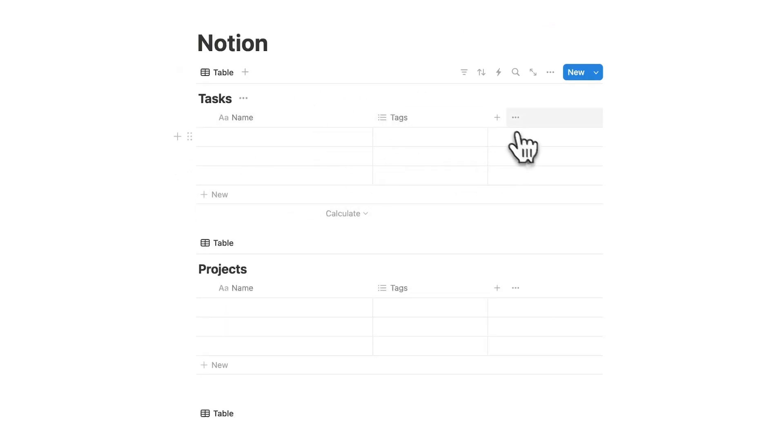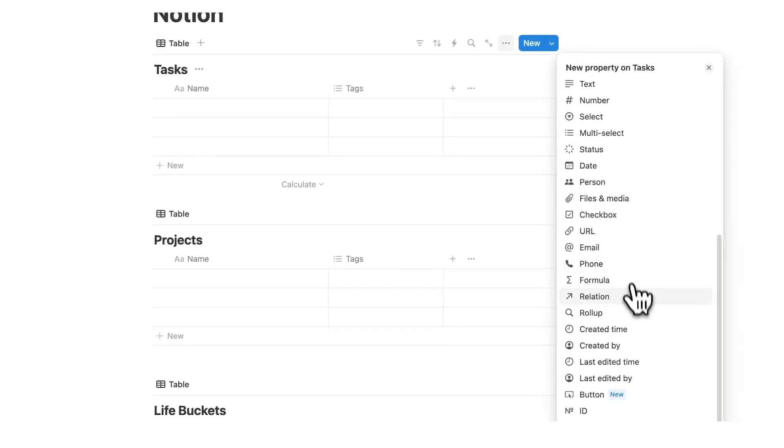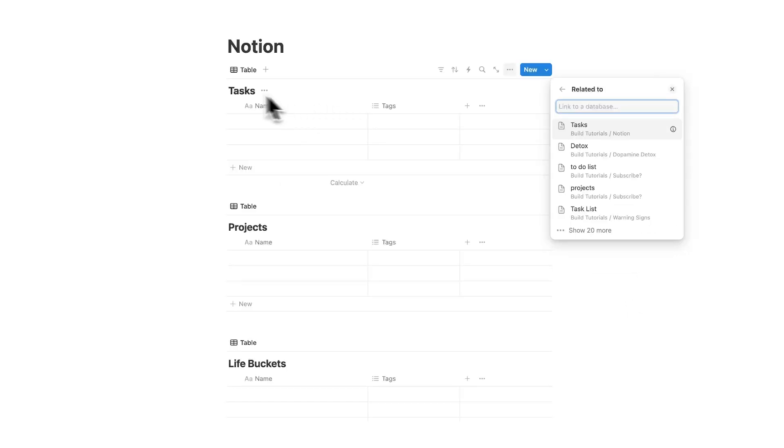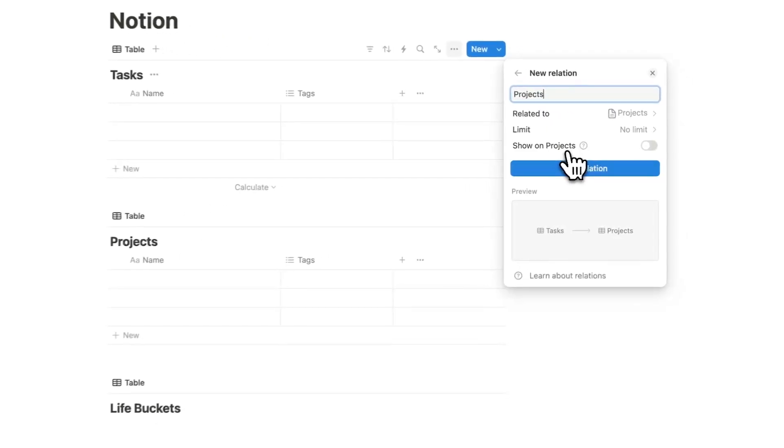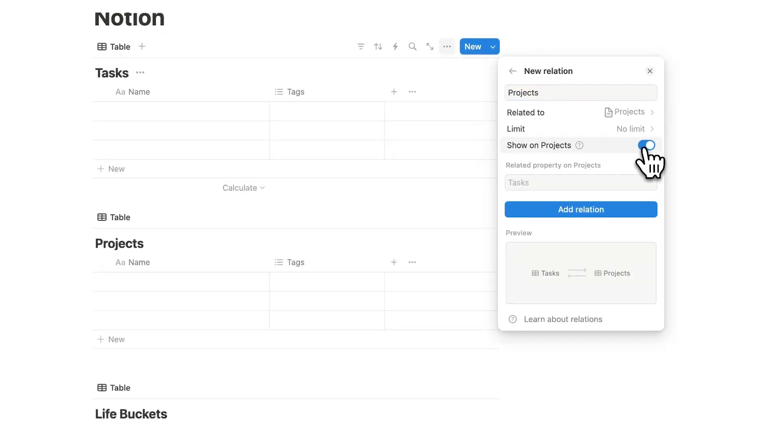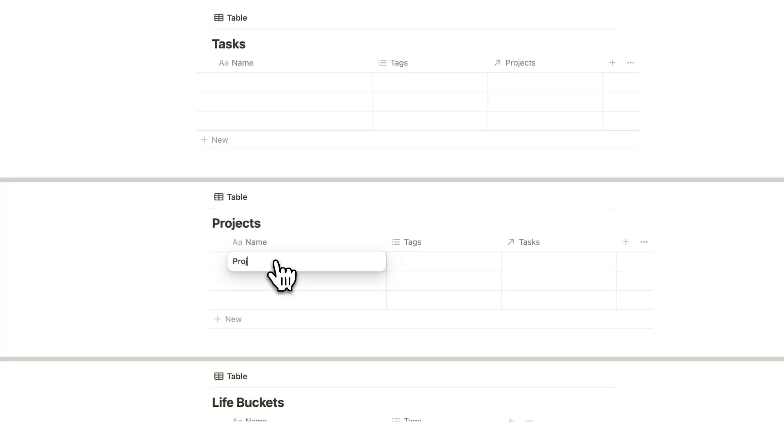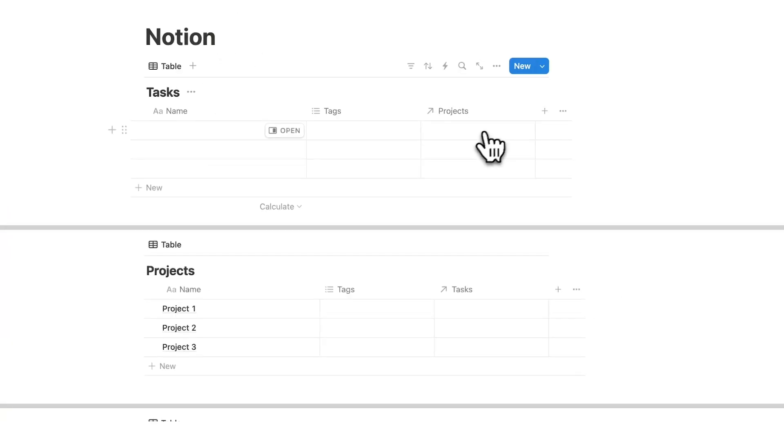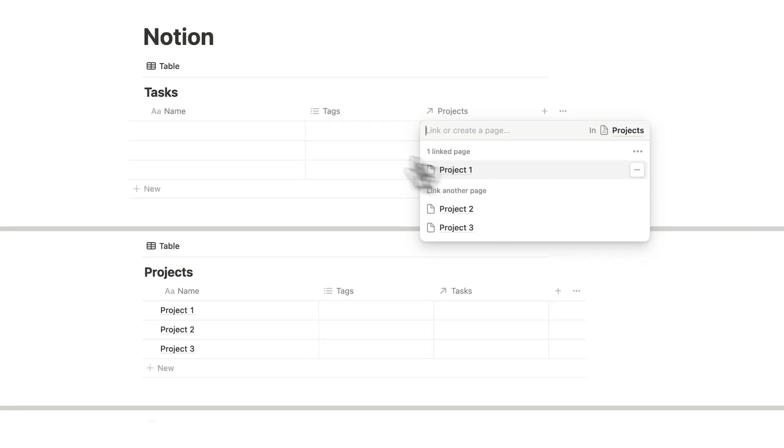What we'll do for tasks here is click on the plus, scroll down, and we will click on relation. And we want the tasks database to relate to the projects database. So I'll type projects and I can see it here. So I'll click on that and I'll do show on projects and click on add relation. So now let's just add some in here. We have project one, project two, project three.